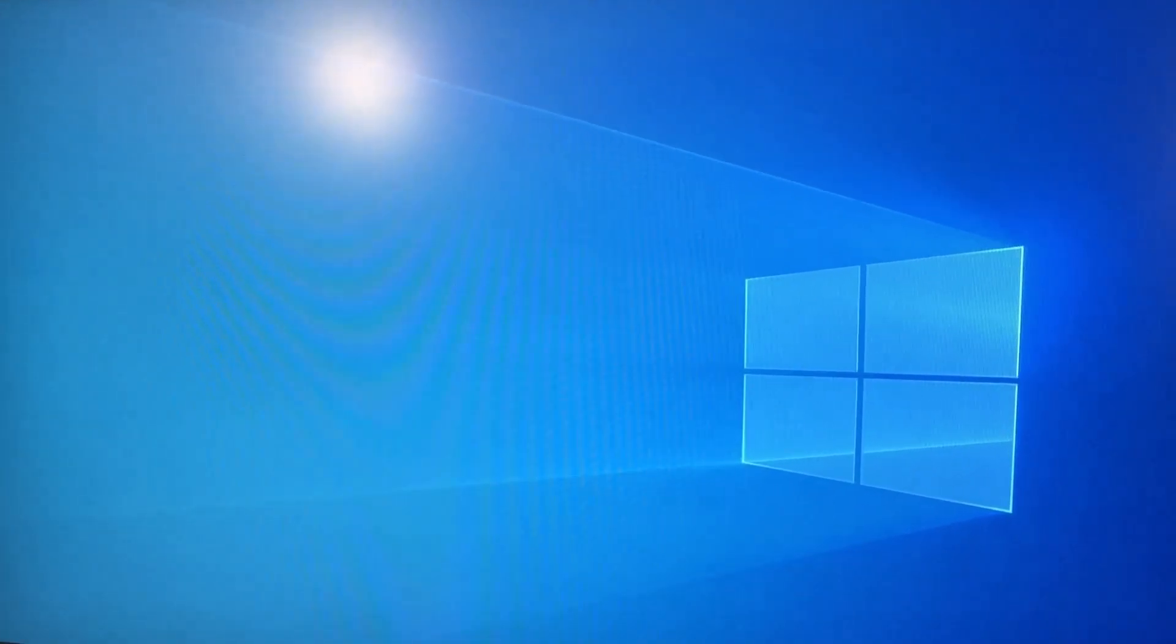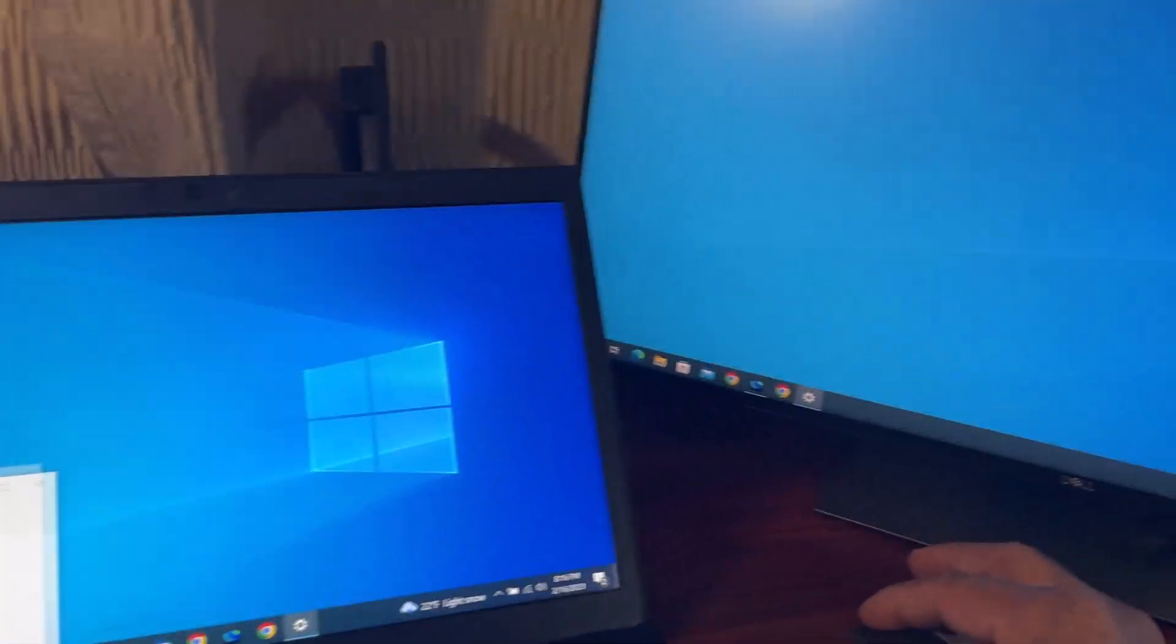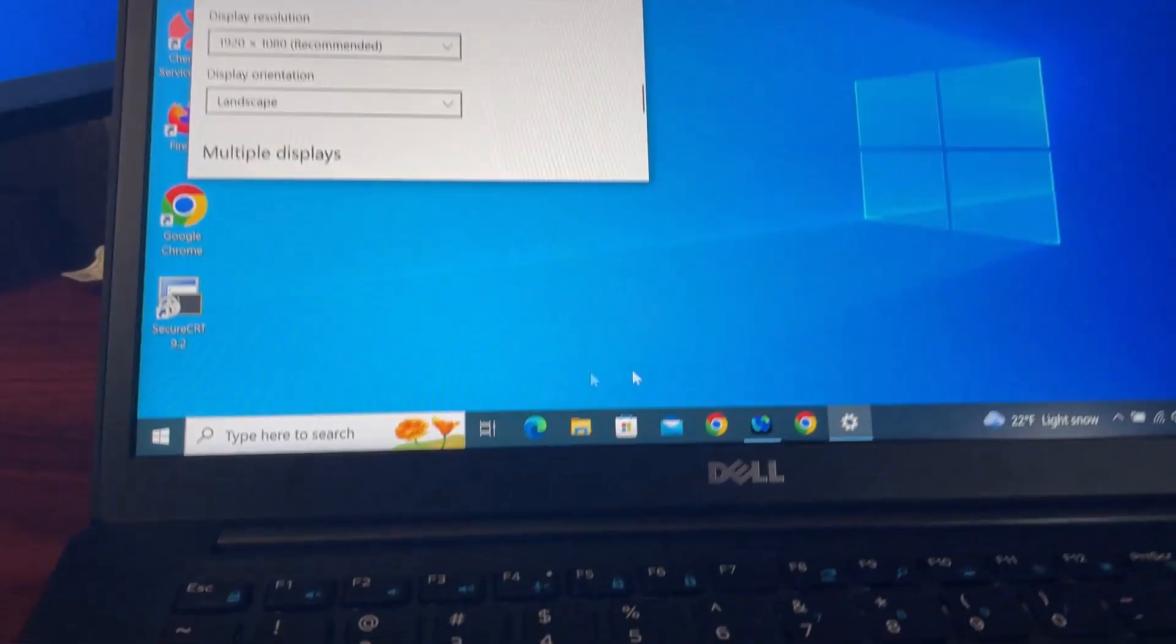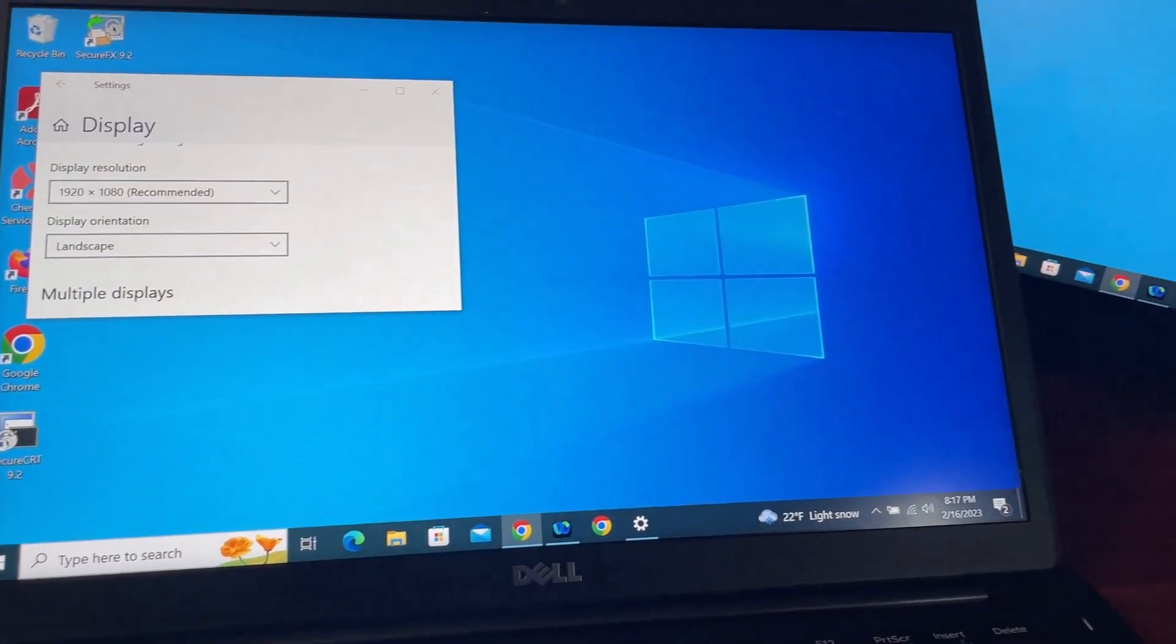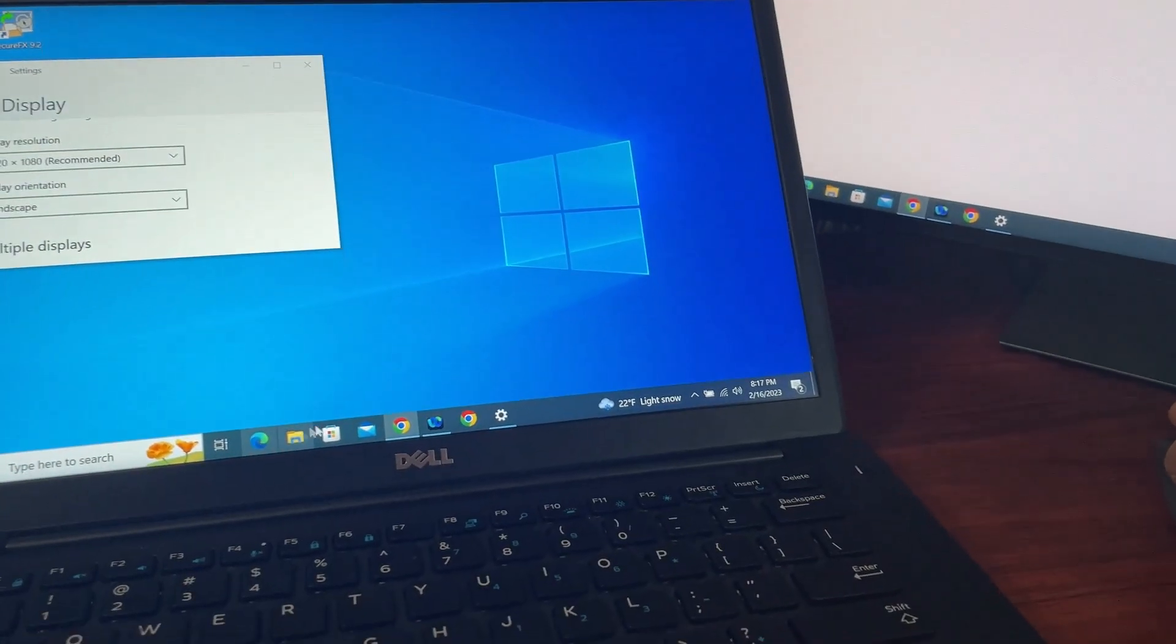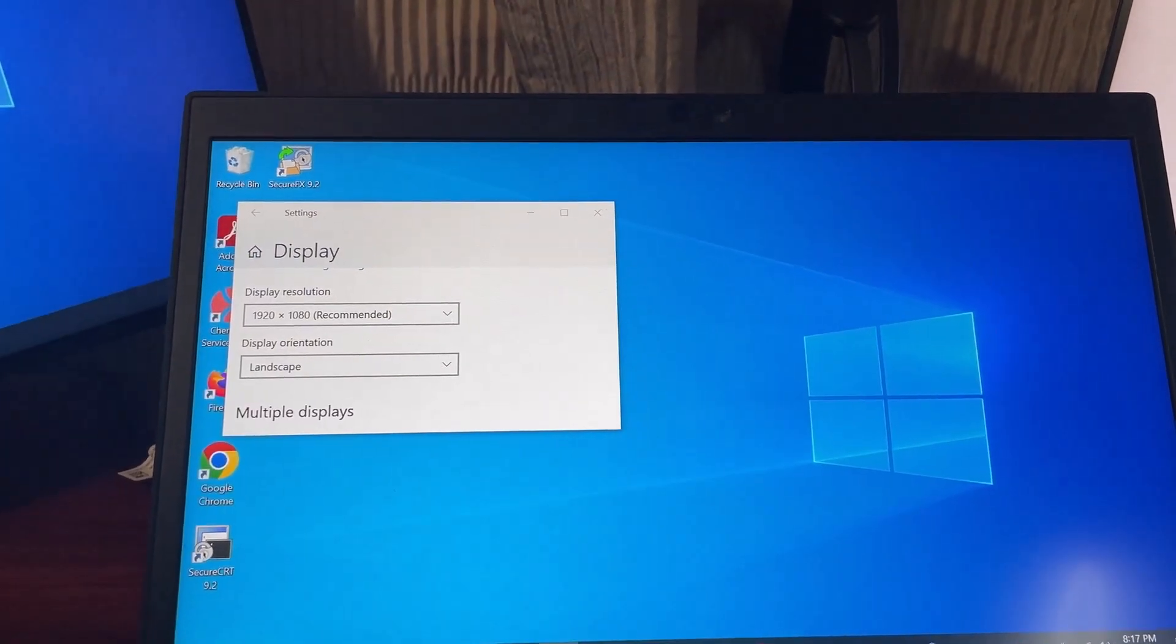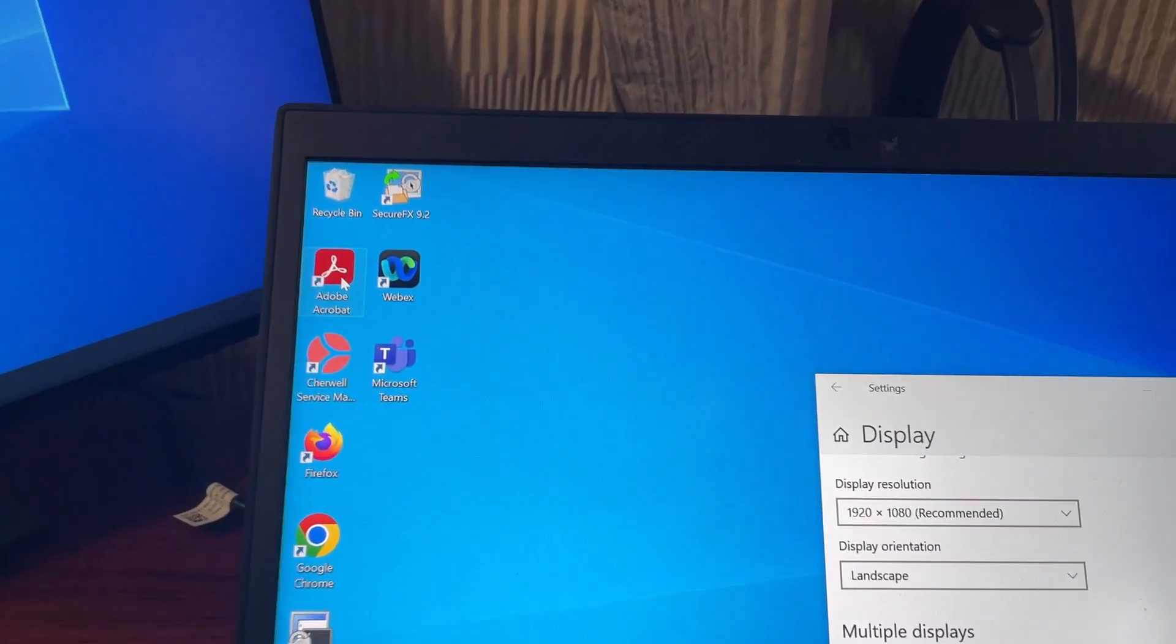So that means both of these monitors will act as independent monitors, so you can drag things and drop them where you want. For example, say if you open a web browser, move it to your third monitor, and then open File Explorer and move it to your second monitor, and open something else, say Adobe.